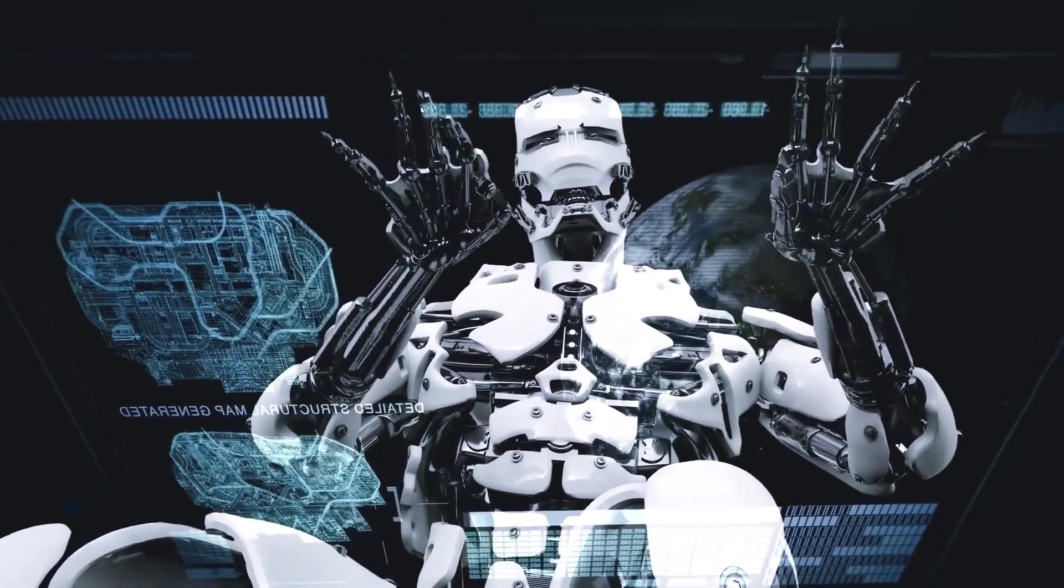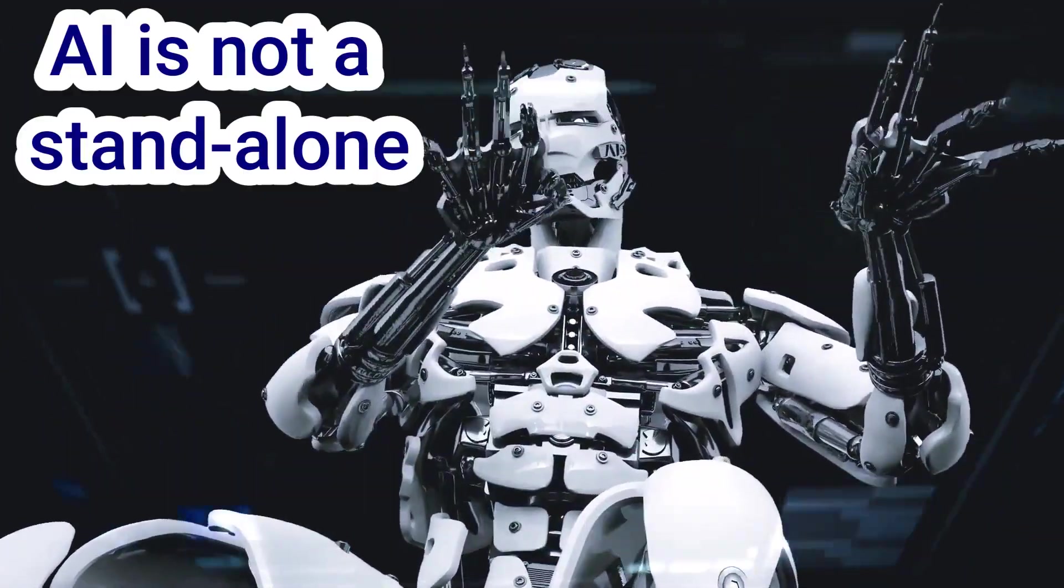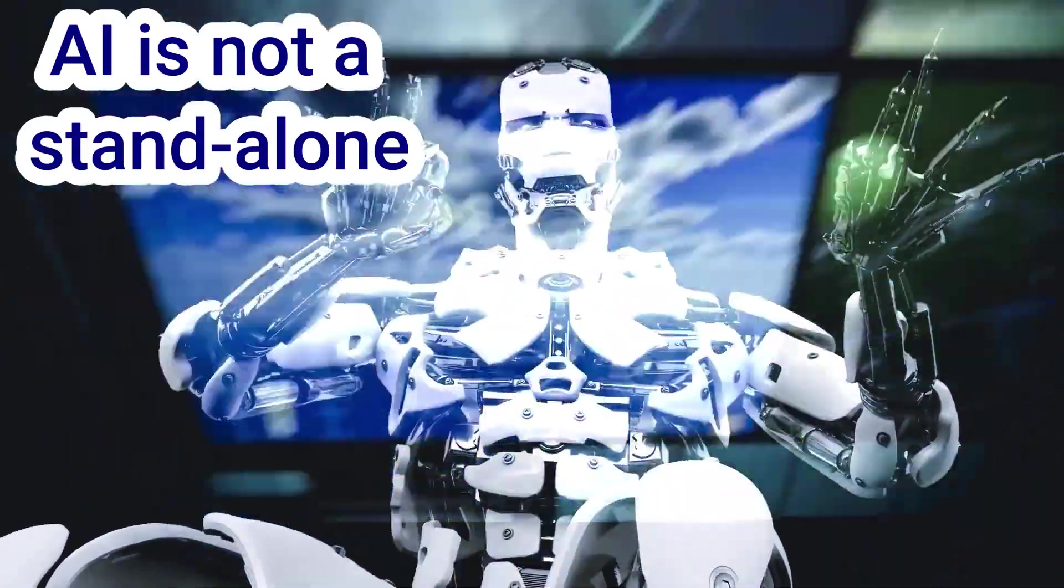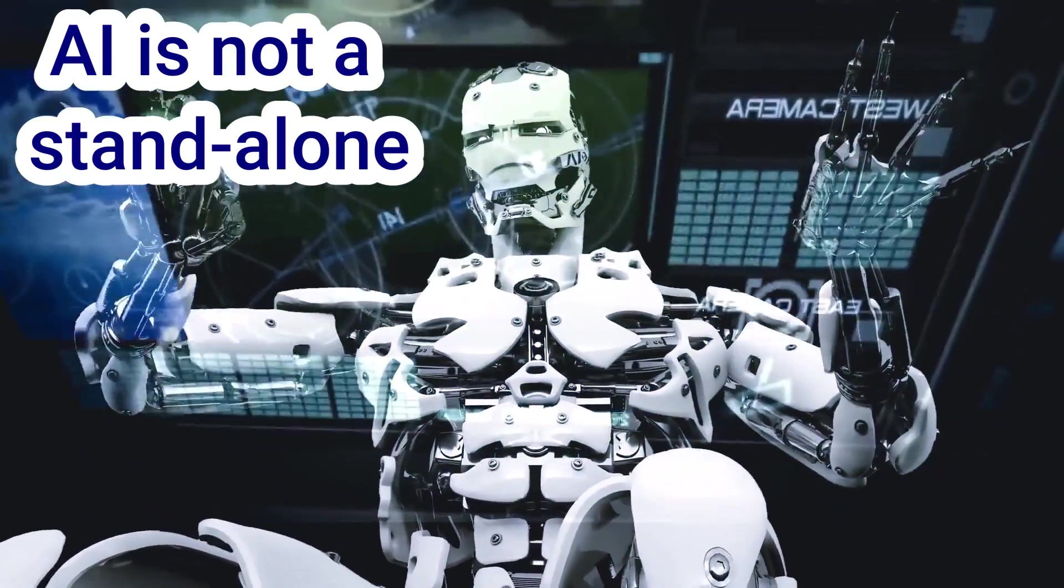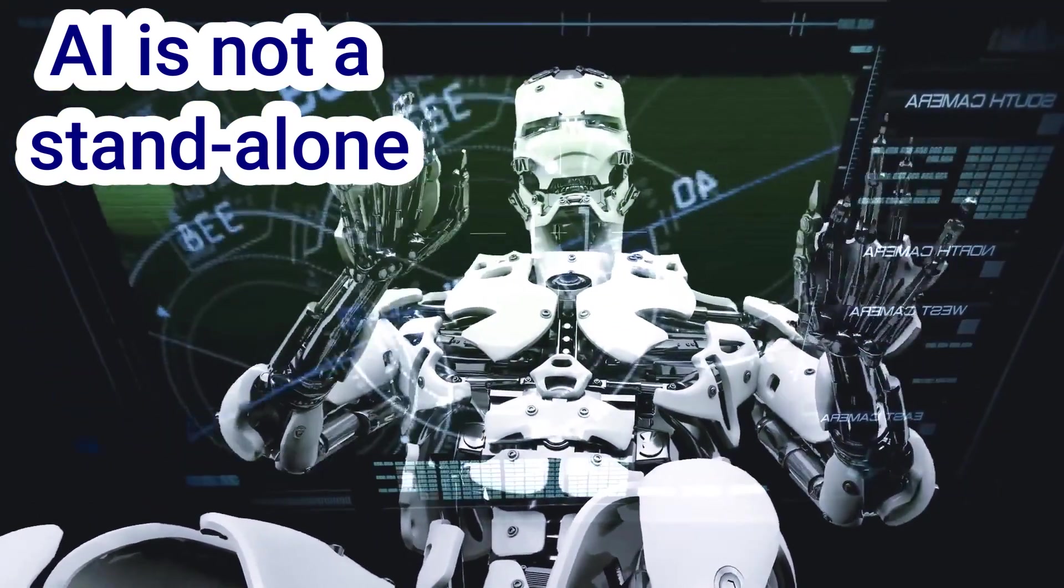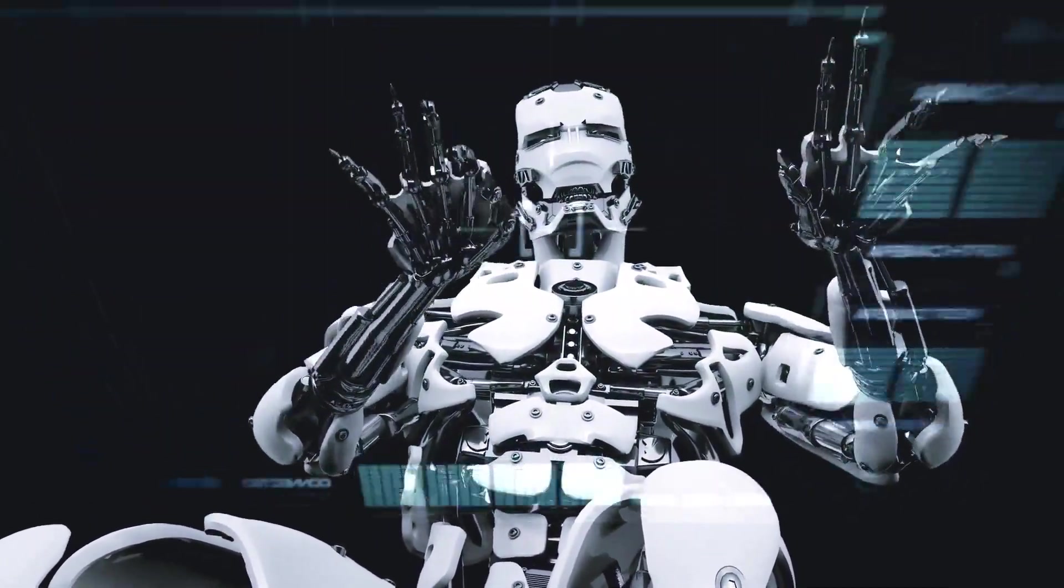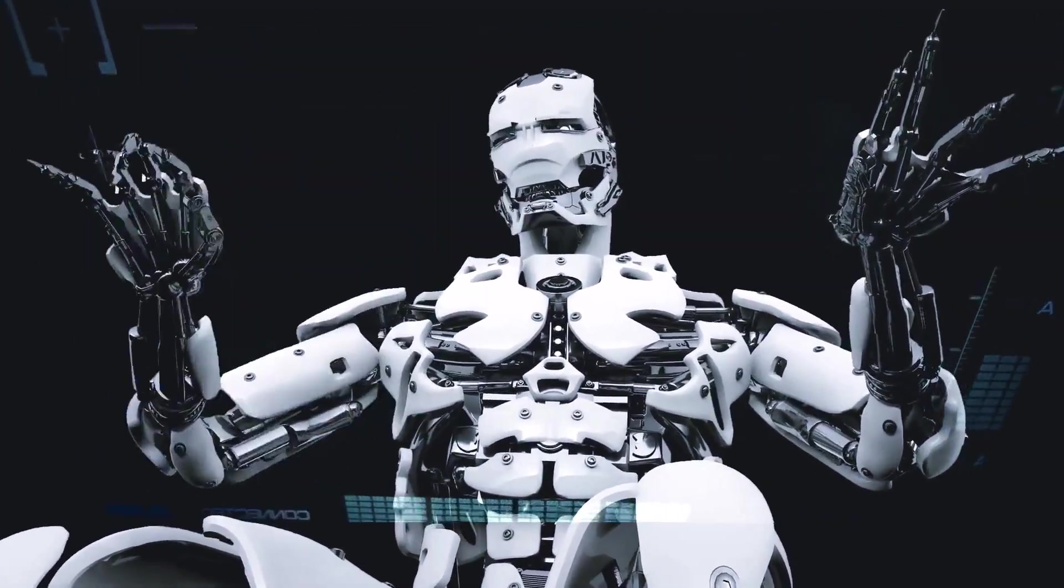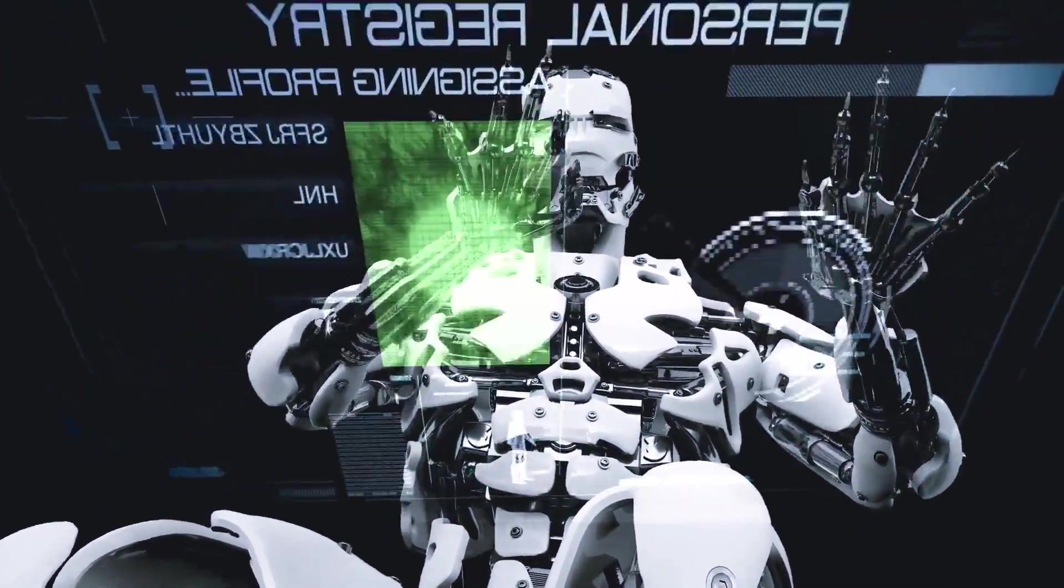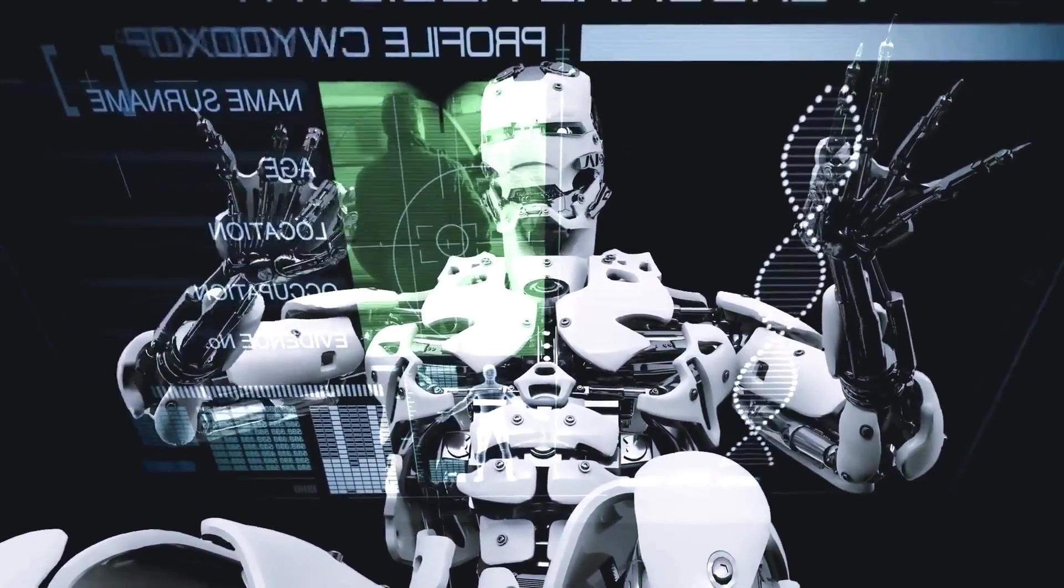To sum up, artificial intelligence can significantly improve cybersecurity efforts, but it is not a standalone fix and needs to be used in conjunction with other security measures to give telecom businesses a strong cybersecurity framework.